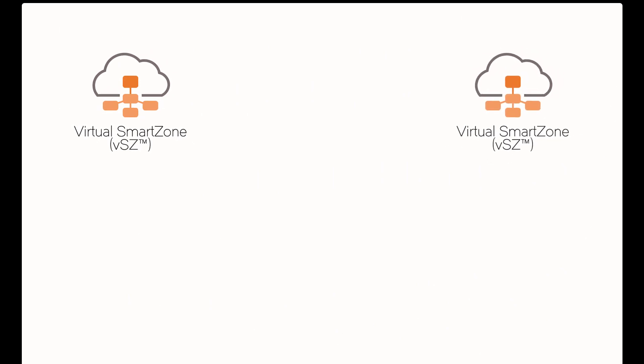Next, I'm going to show you how to add AP capacity licenses. These license types work differently than RTU or support licenses, but they're much more flexible. For example, if you purchase a 50 AP capacity license,